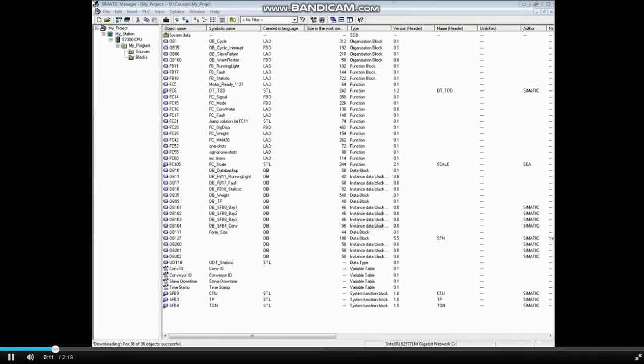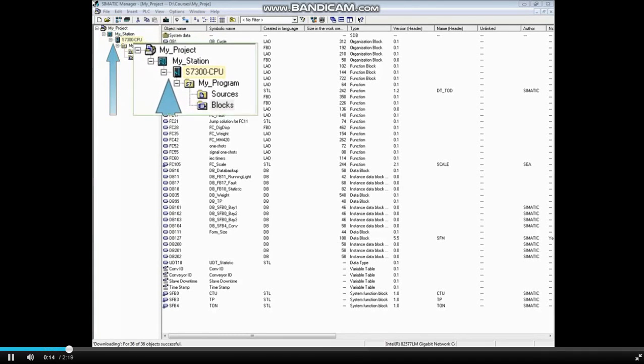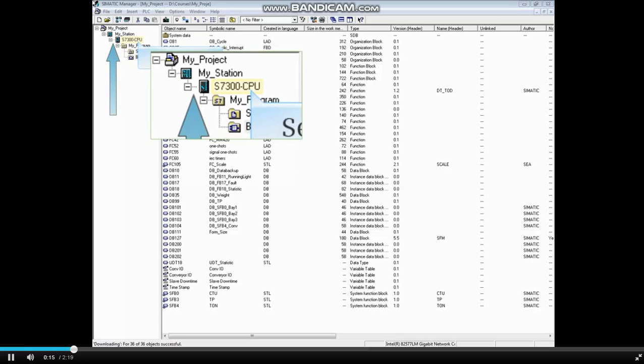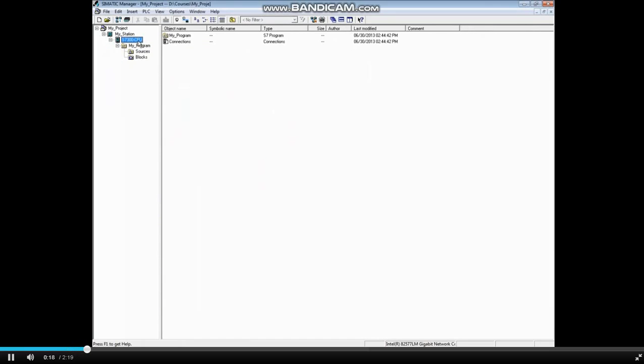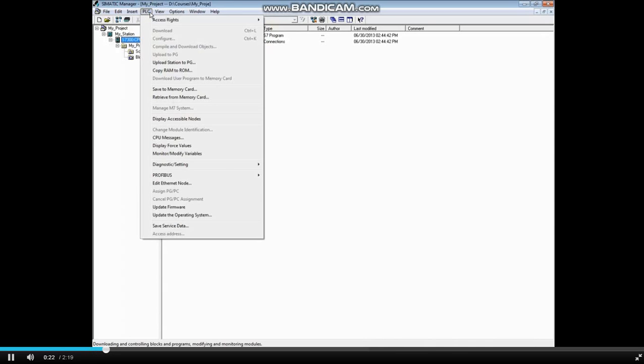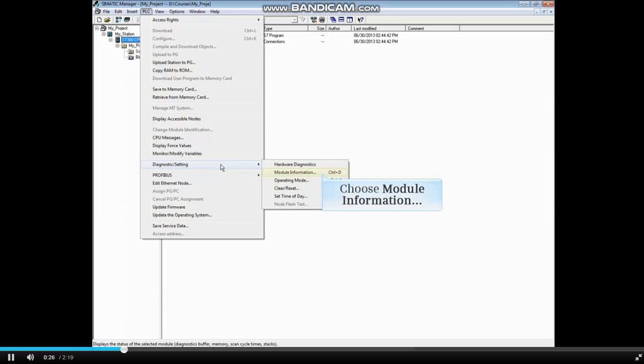To open the Module Information tool, highlight the CPU level or below in your SIMATIC project. Open the PLC menu, select Diagnostic Setting, and choose Module Information.